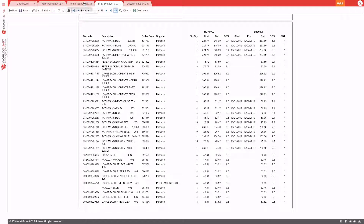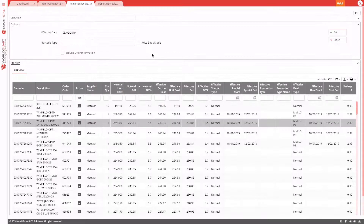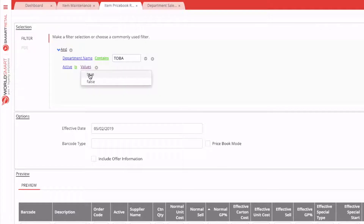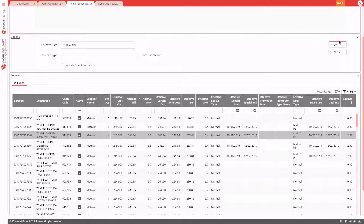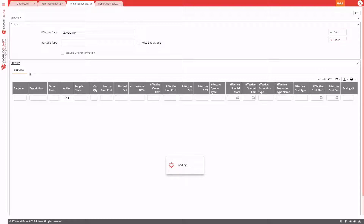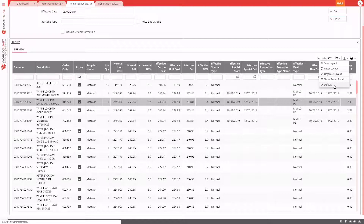You can switch back and forth between the preview and the actual report, and close either one. If you want to refine the results, you can come back in and add more filters — for example, active is true. When you adjust the filter and press OK, the preview will run again, and your saved column layout will be applied by default.